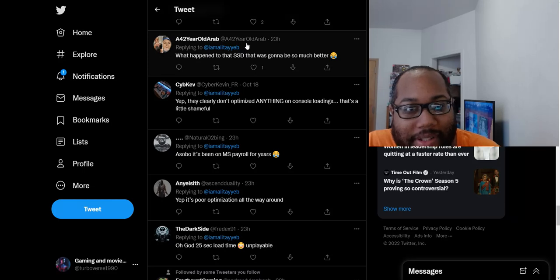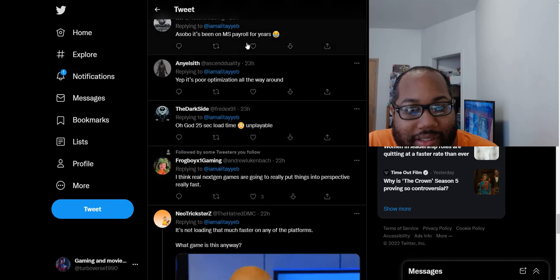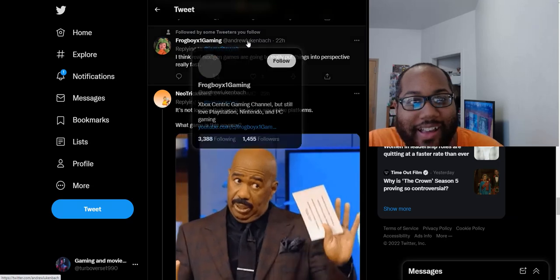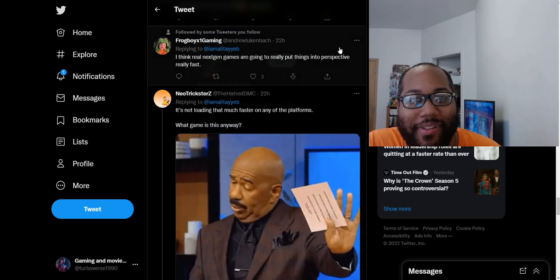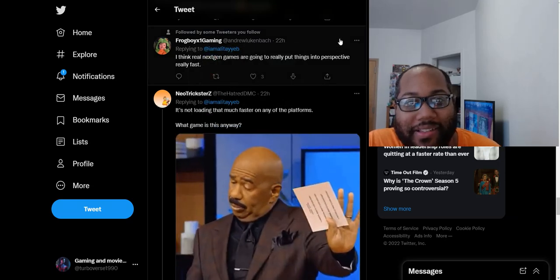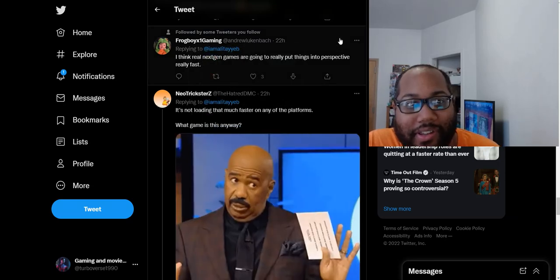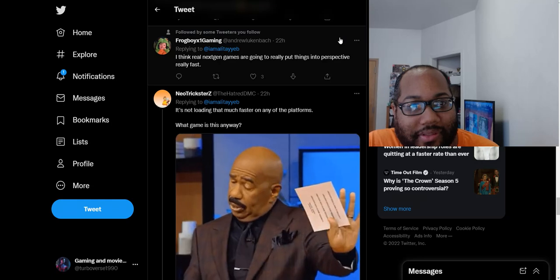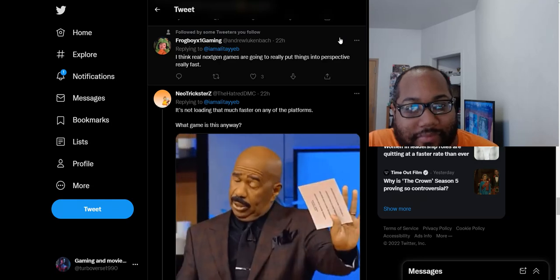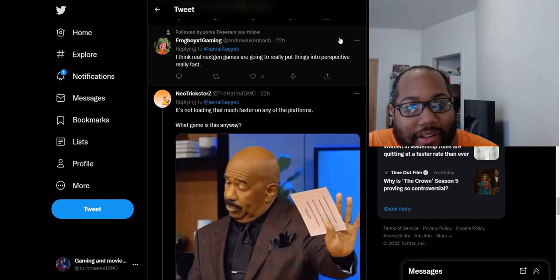What happened to the SSD? That was going to be so much better. Sony lied to these guys. It's just safe to admit that Sony lied to these guys. SSD isn't really that special as Sony made it out to be. It's time to admit that at this point.